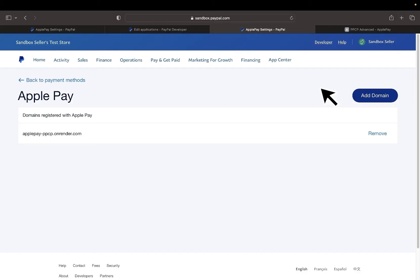For sandbox, just like how we're doing here, it will allow you to add any URL without any real verification. But for production, Apple will check that it's truly there and that it's accurate. In a few moments, we'll take a look at our working code to see how we can get that file to load properly.